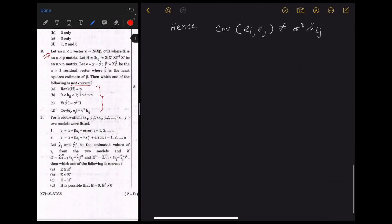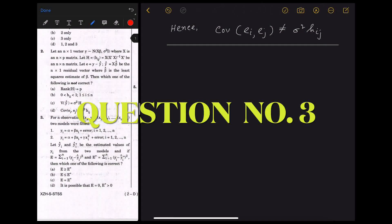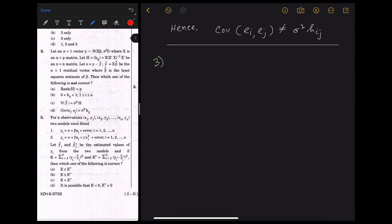Question number 3: we are given two models. In linear models, if we fit a higher degree polynomial to the data set, RSS will decrease. We are given RSS values e for the first model and e* for the second model. The model with higher degree will have a lower RSS, so e ≥ e*. As polynomial degree increases, predicted points fall closer to actual data points due to increased ability to accommodate individual variations from noise.